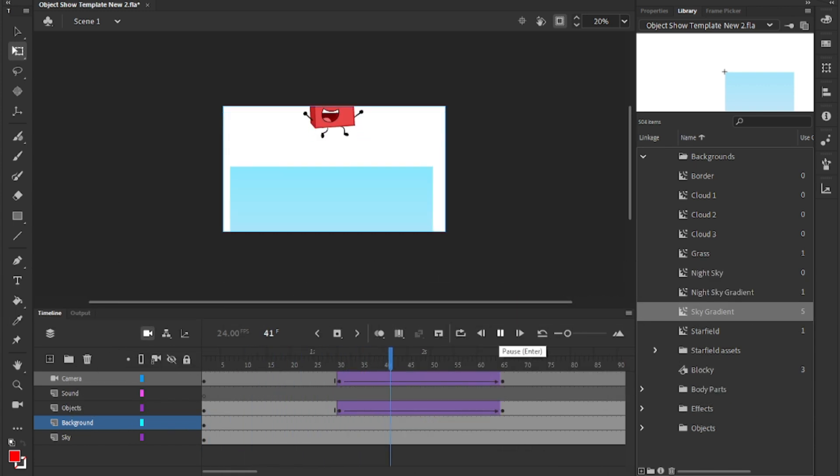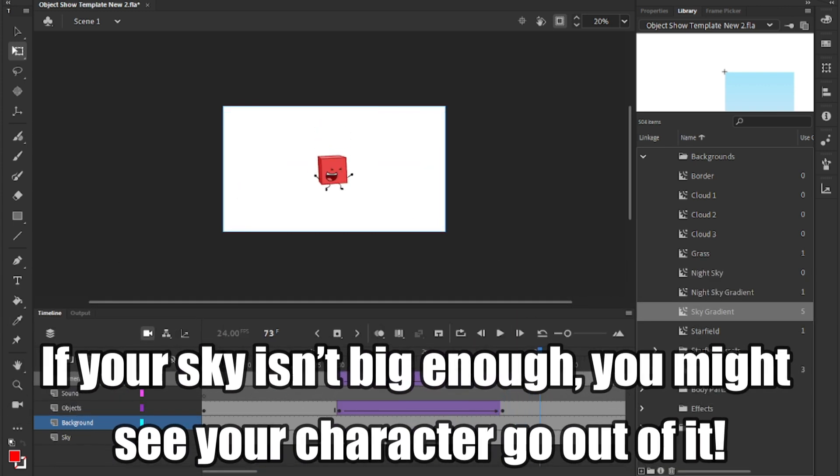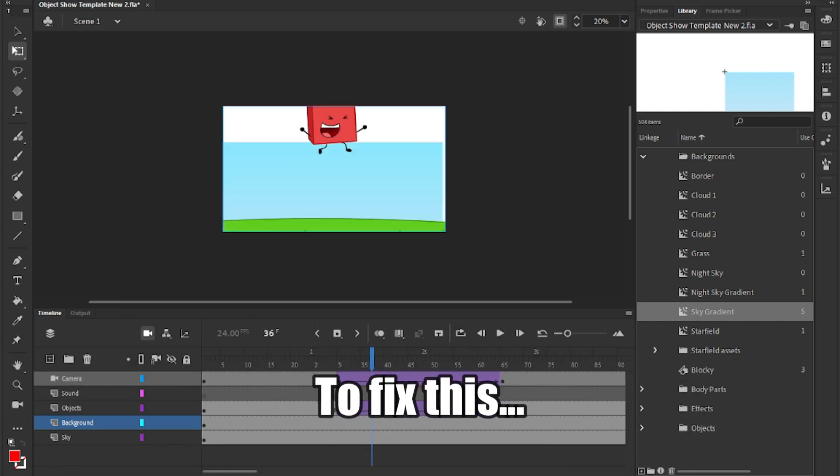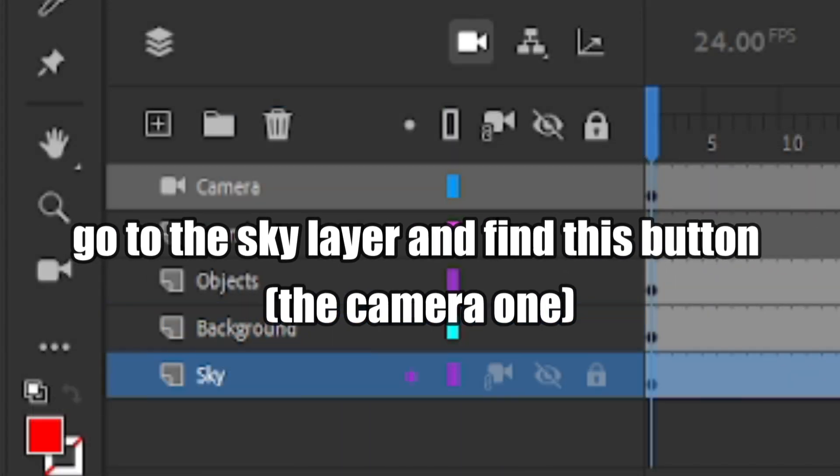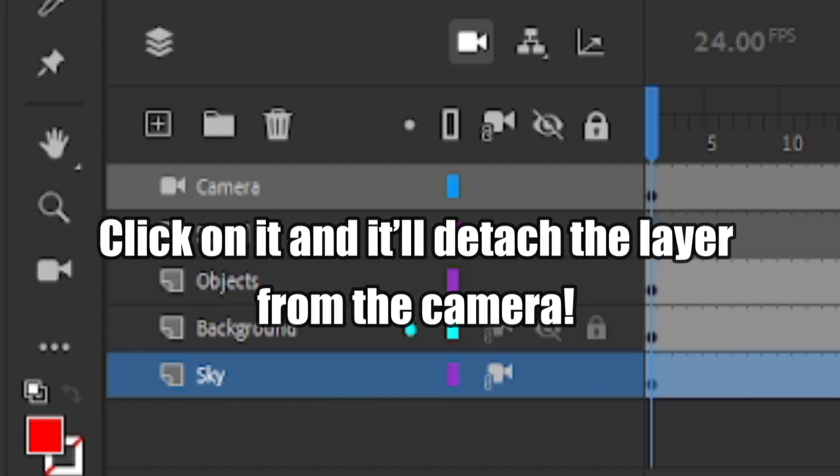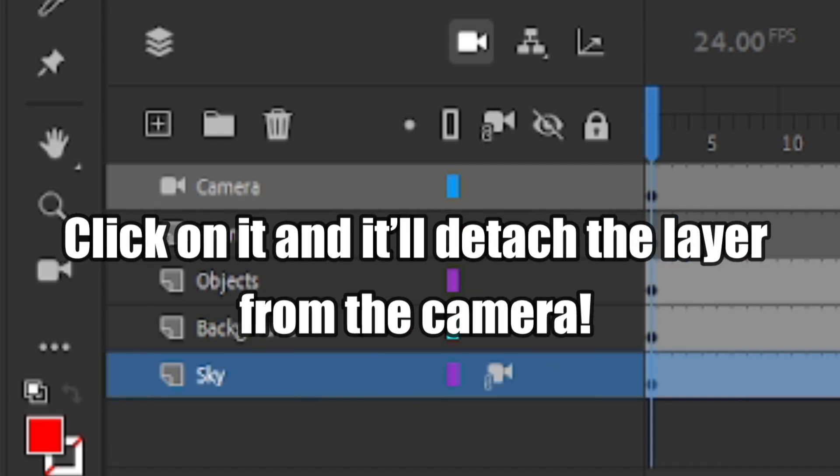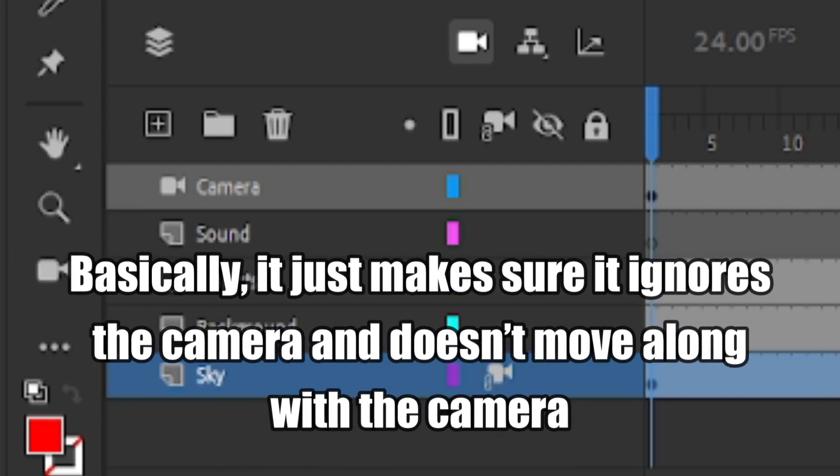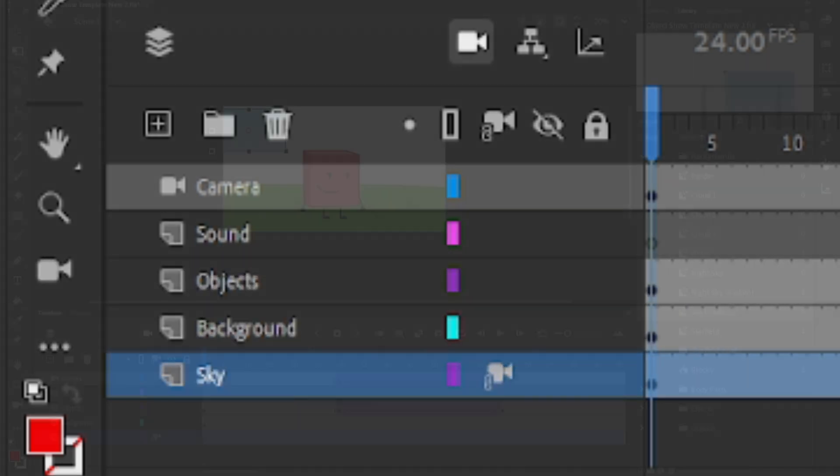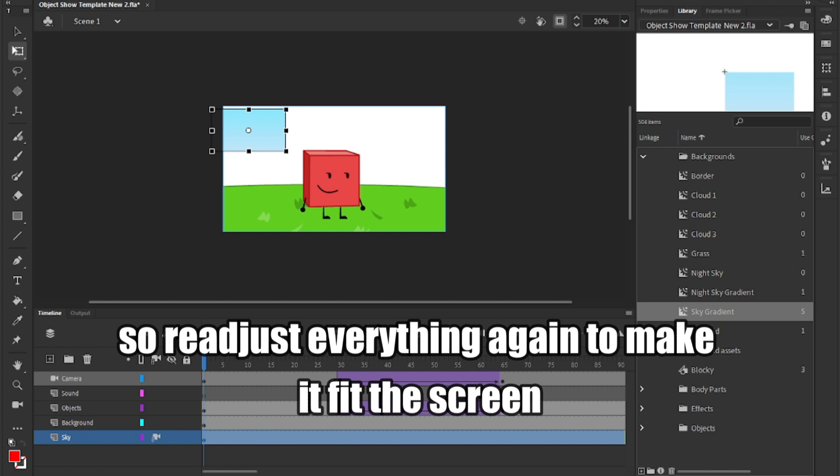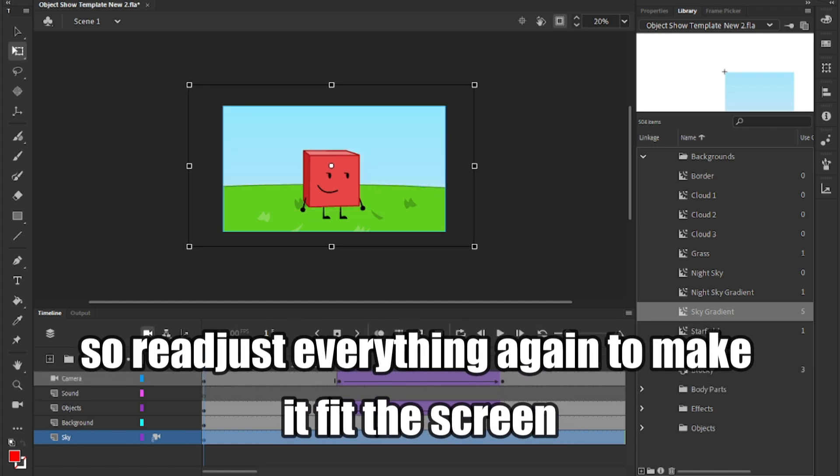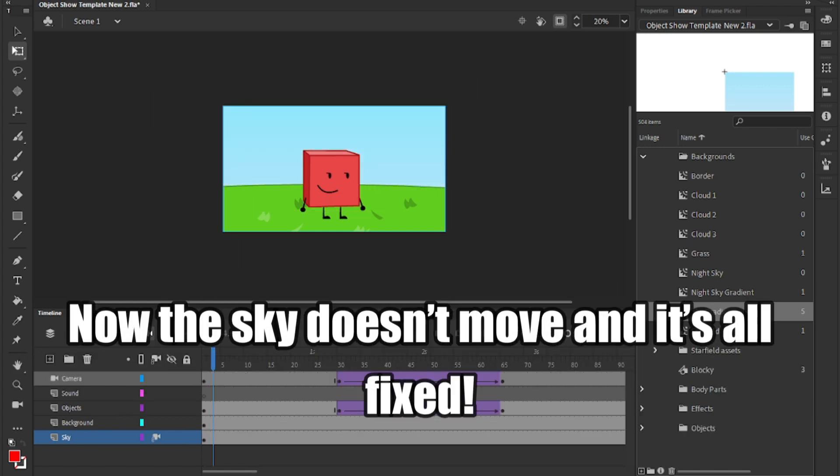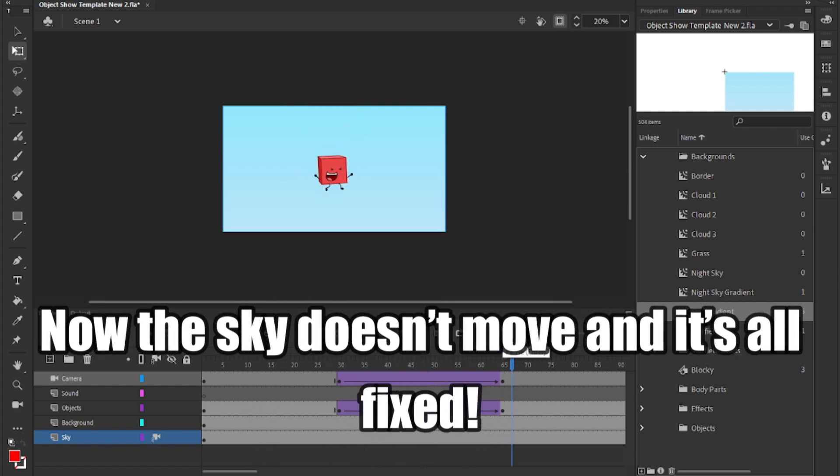Press play. If your sky isn't big enough, you might see your character go out of it. To fix this, go to the sky layer and find this button. Click on it and it'll detach the layer from the camera. Basically, it just makes sure it ignores the camera and doesn't move along with the camera. You might see the sky change size, so readjust everything again to make it fit the screen, and try pressing play again. Now the sky doesn't move and it's all fixed.